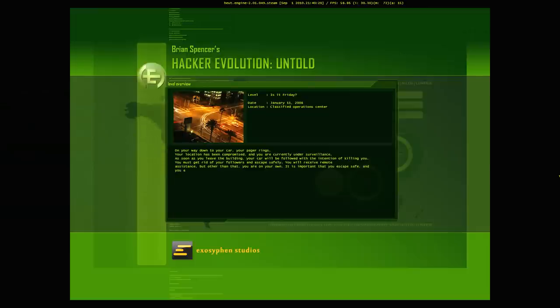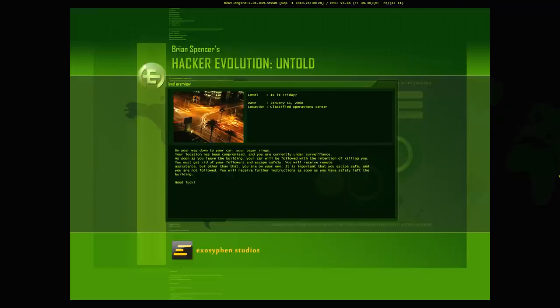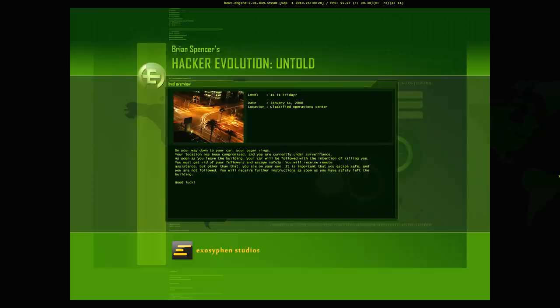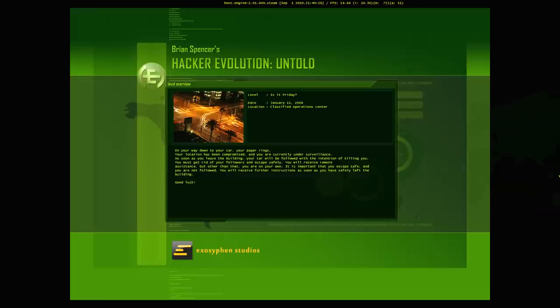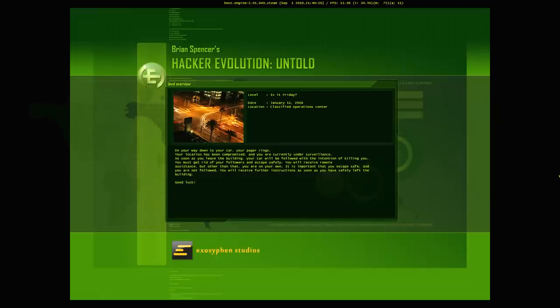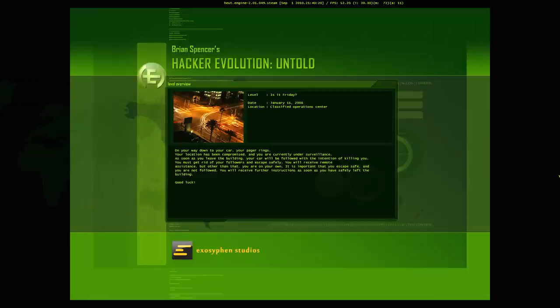Location, Classified Operations Center. On your way down to your car, your pager rings. Your location has been compromised, and you are currently under surveillance. As soon as you leave the building, your car will be followed with the intention of killing you. Something about that sentence is a little bit misleading. You must get rid of your followers and escape safely. You will receive remote assistance, but other than that, you are on your own. It is important that you escape safely, and you are not followed.